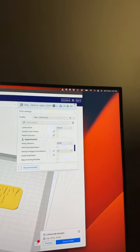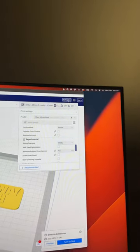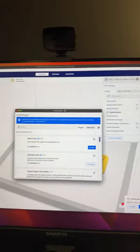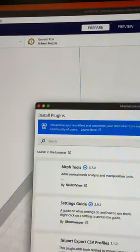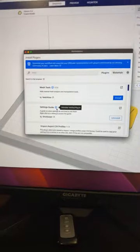Cura has a marketplace up here in the top right hand corner where you can download all types of plugins for the program.